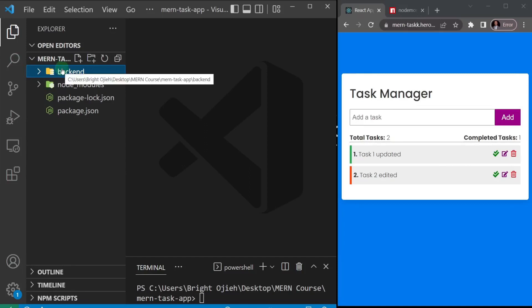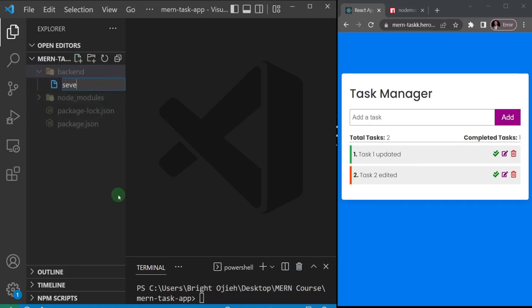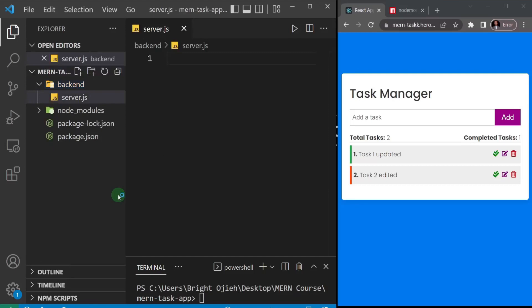As we go ahead you'll see why creating the back end first is better. Inside this backend folder I'm going to create the server file — 'server.js'. That's going to be our root file where we create our Express app.